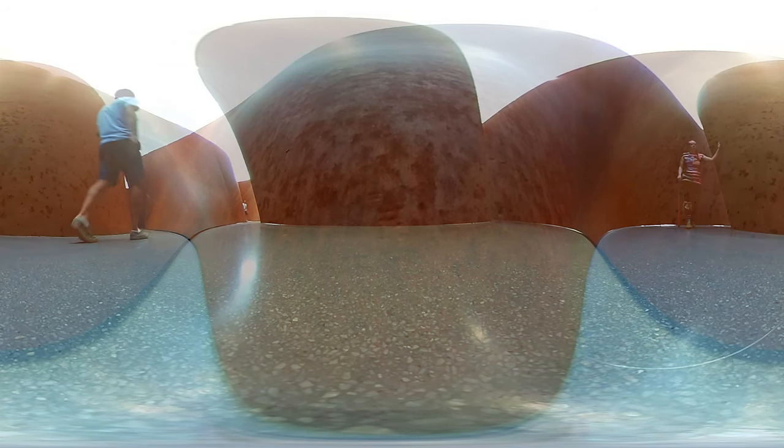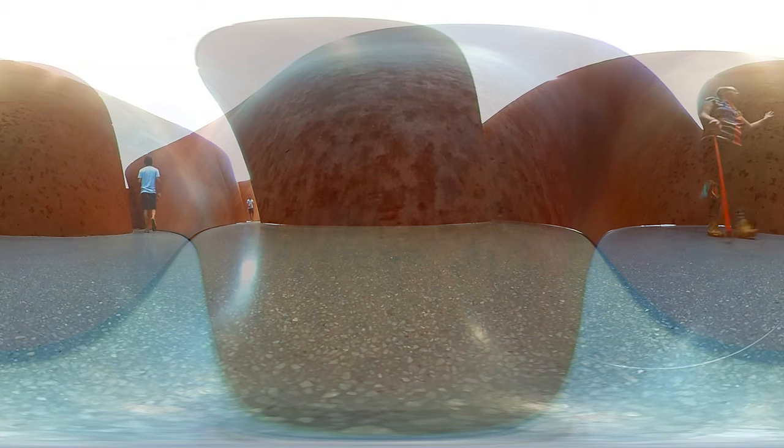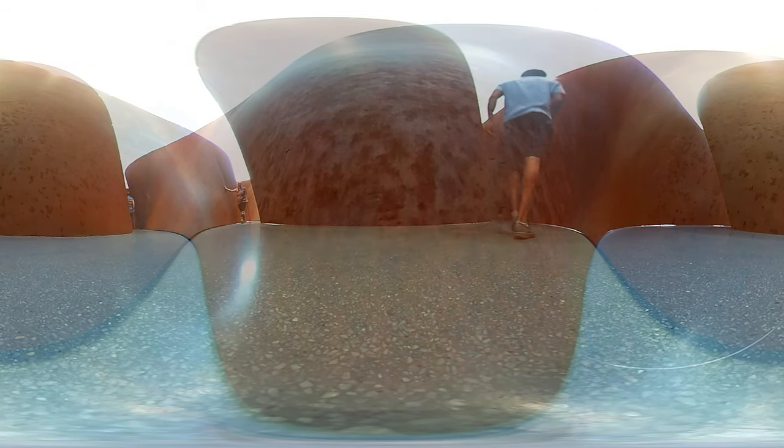The first Serra sculpture I saw was one in Spain, which was similar in form to that one, in that it had these wobbly spirals and forms in a very large museum. It was similar to that, but more. More things, more spirals, more curly cues and stuff to walk through and around in. And that was definitely fun.